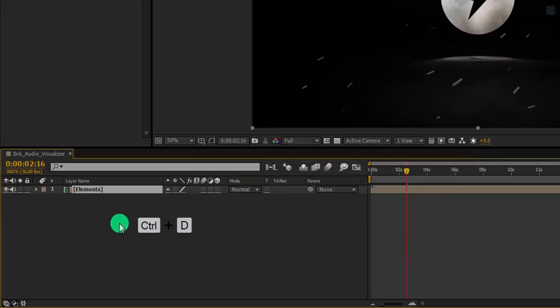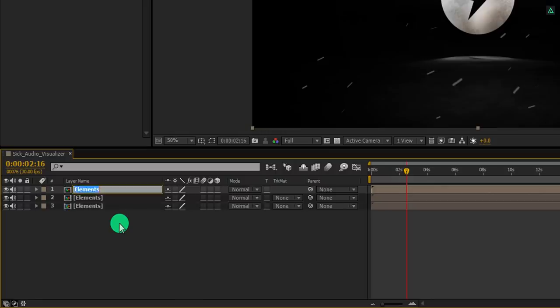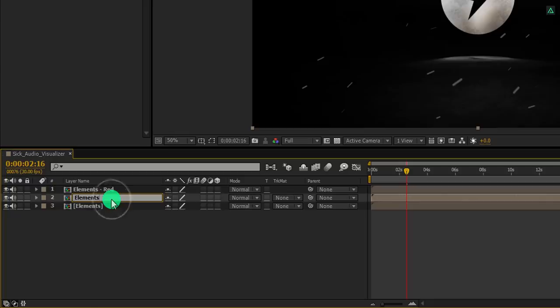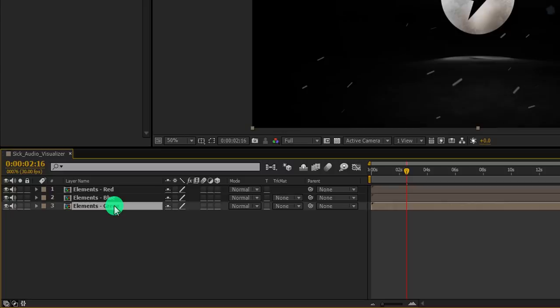Now make two more duplicates of it. We will use these layers for the RGB split effect. So let's rename all three layers for the individual channel. As you may know, red, green, and blue are the only color channels, so we will apply individual color channels on all three layers. Always rename your layers so that you can find them later easily.